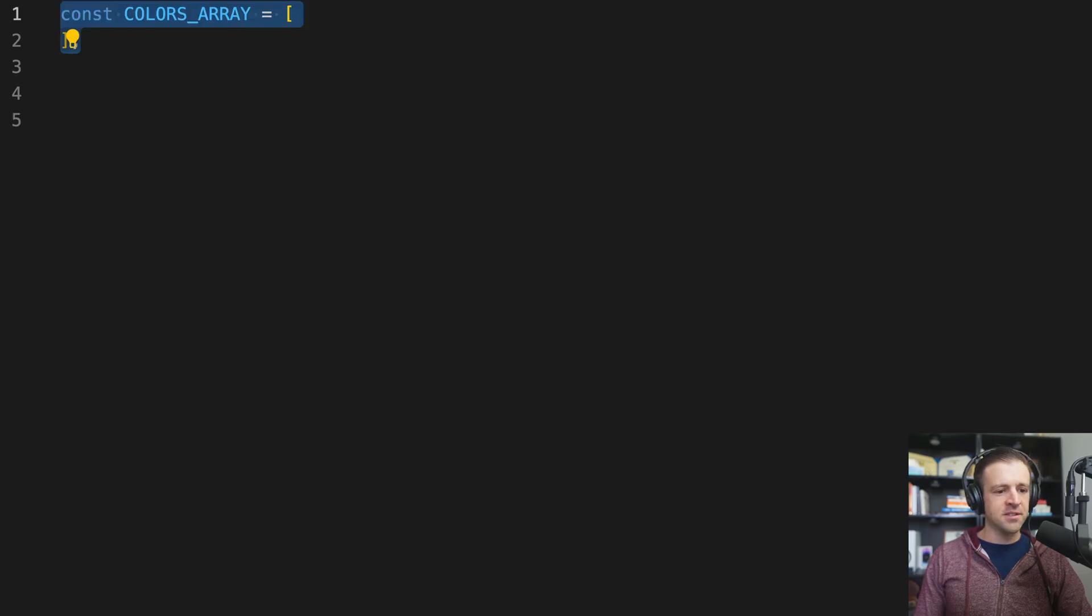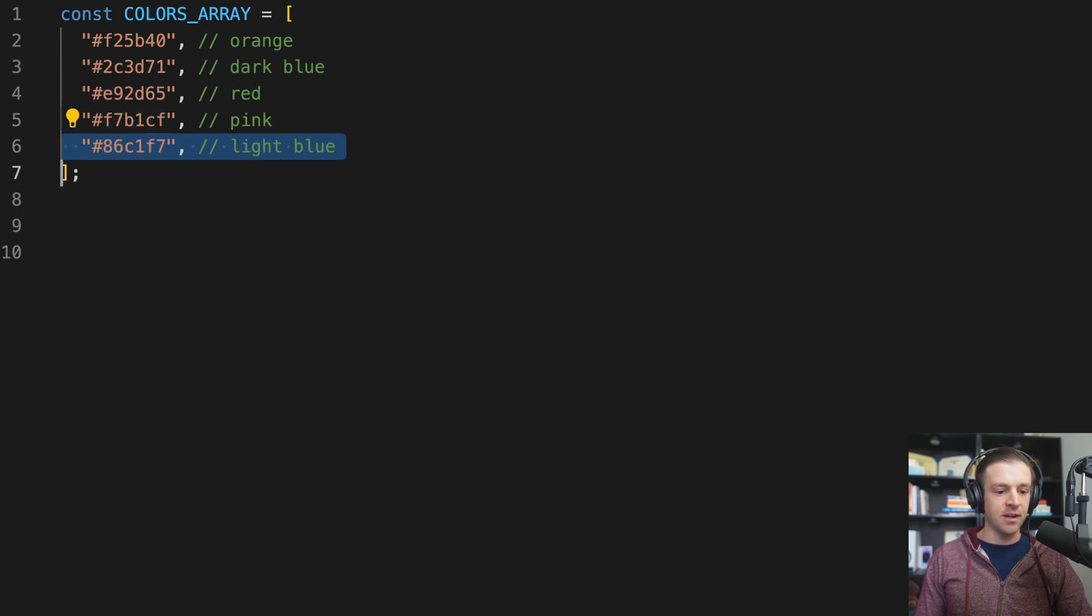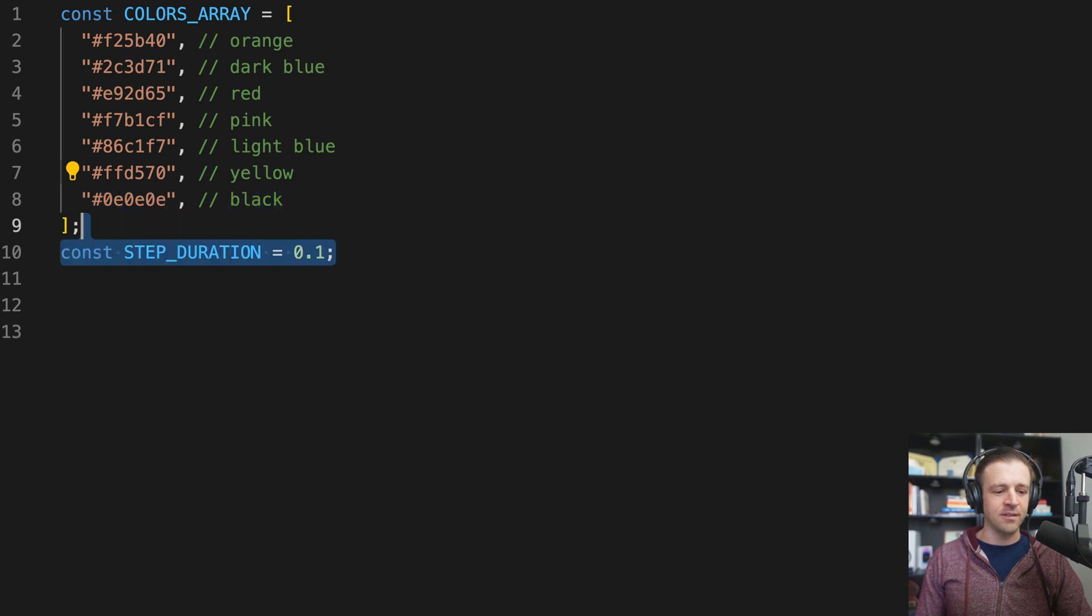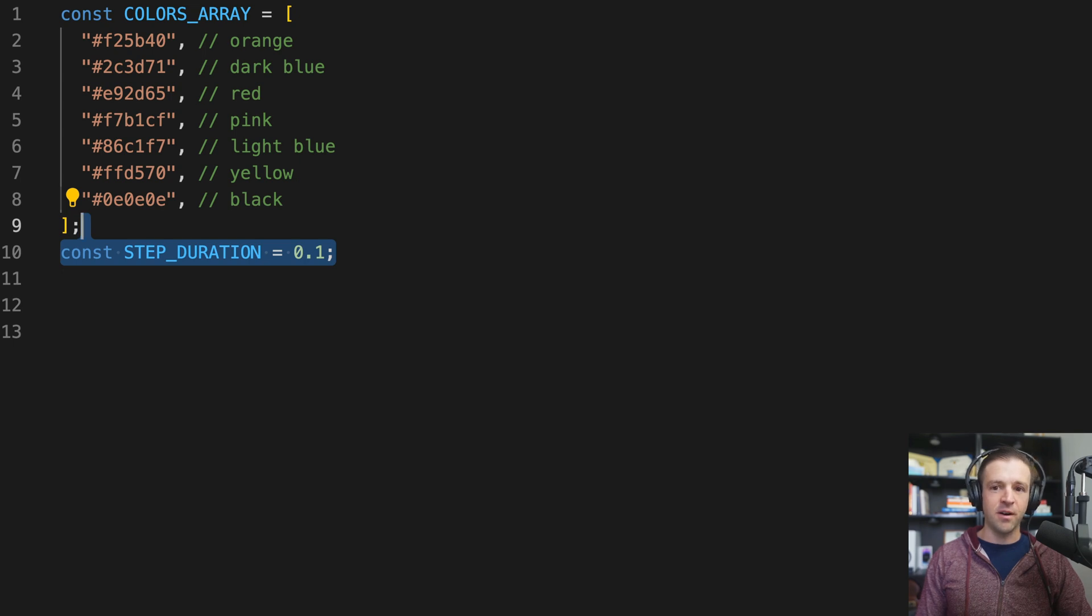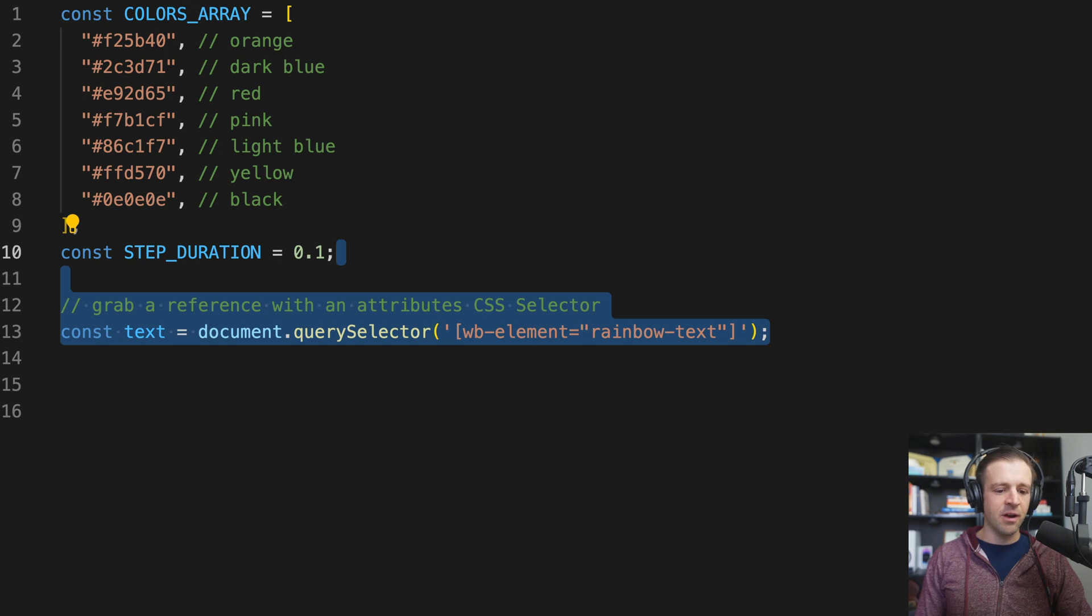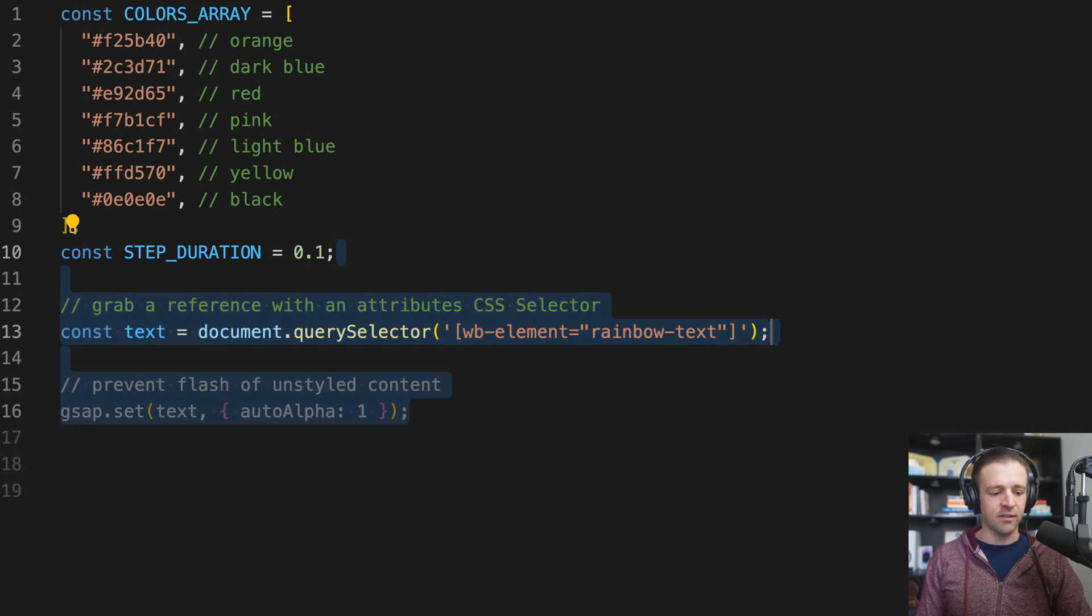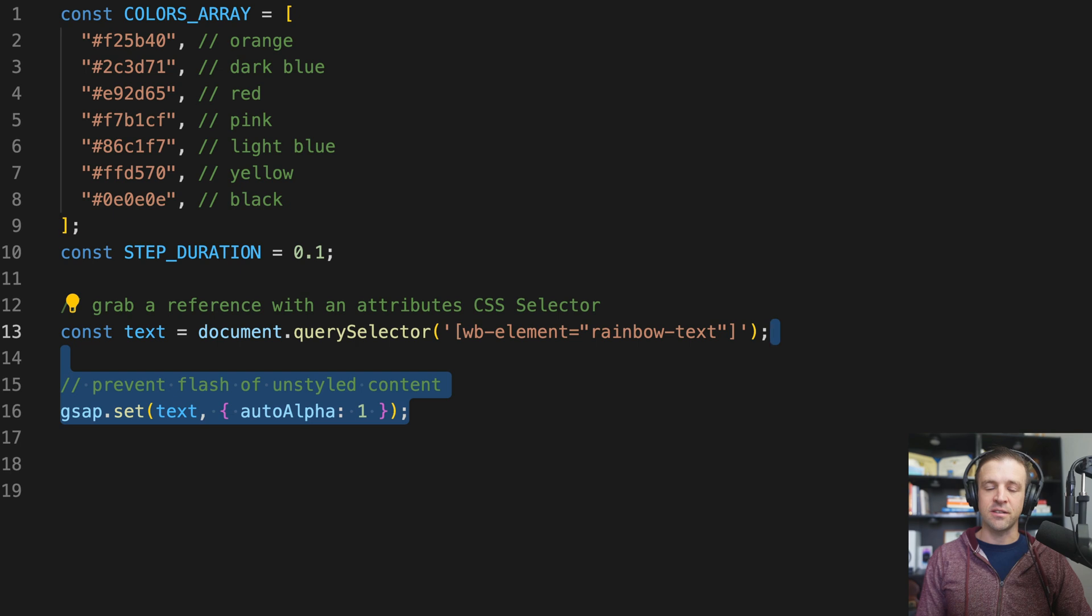So let's hop into the code and see how to do this. All right, we'll go ahead and start by defining a constant that's an array called COLORS_ARRAY. The order of how we specify our colors in here is going to matter. I noticed there were six colors—it goes from orange to dark blue to red to pink to light blue and then to yellow, and finally to black. That is not six, that is seven colors, but we're ending on black, so it's okay. Is black a color? You let me know in the comments. Next, we define a STEP_DURATION equal to 0.1. I'm saying that the change between each letter showing is going to take 0.1 seconds here. And what's nice about this is that by storing it in a variable, I can change it very easily later. Next, we're going to grab a reference to the text that we want to animate using that CSS selector with the data attribute. So we have here document.querySelector, WB-element equals rainbow-text. Pay very close attention to how these quotes are structured inside of there. And we're storing that in a variable called text. Next, to prevent the flash of unstyled content, now we can use gsap.set on our text element and set the autoAlpha property to one. Essentially what it is, is it makes the visibility actually visible once the opacity is greater than zero.